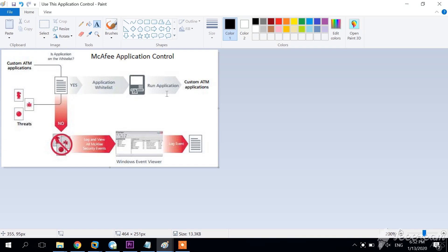So what is McAfee Application Control? If we have to summarize Application Control we would definitely say that this is a software that offers an effective way to block unauthorized applications from running on your systems. IT departments face tremendous pressure to ensure that systems and servers comply with security policies, operating procedures and regulations. Users can unintentionally introduce software that possesses a risk to the business, install malware, create support issues, and violate software licenses, compromising systems and your business.